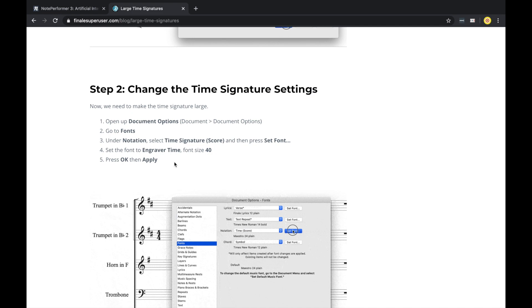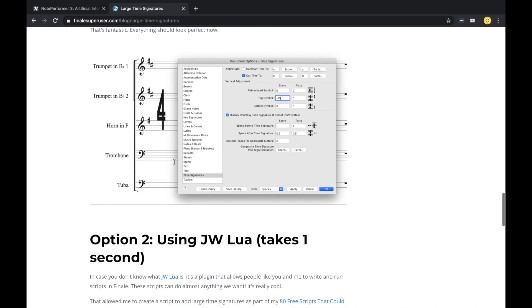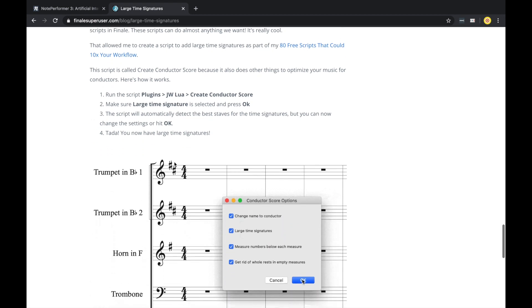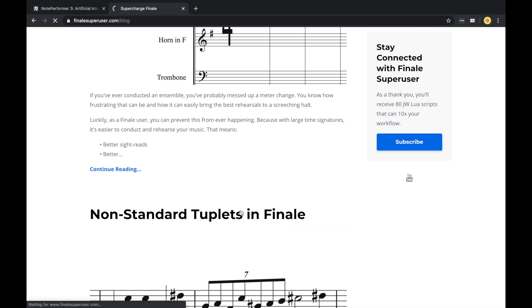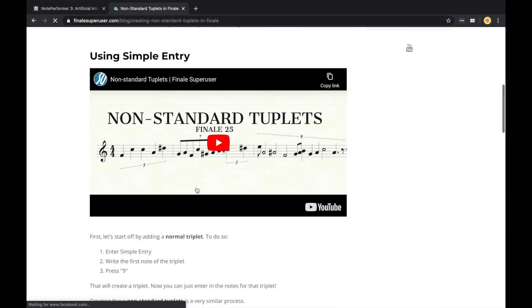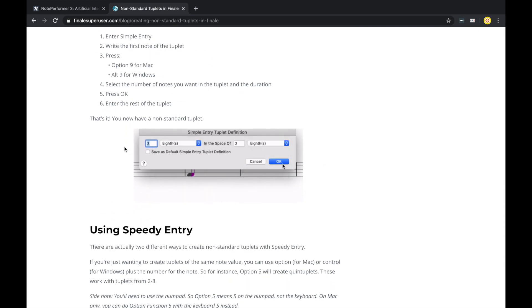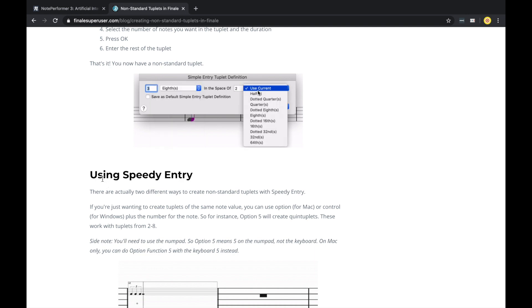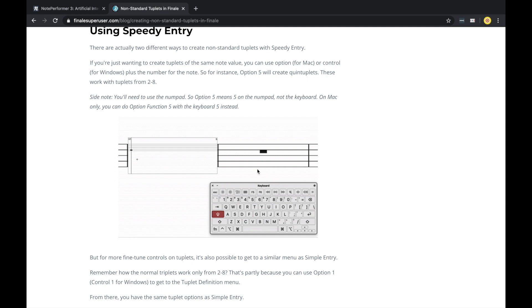There are multiple stats broken down — it's meant to be very easy to scan and even search. This is the second blog post. The first one is how to do non-standard tuplets in Finale, one of the most popular videos on this channel, and again the exact same format: very, very clear instructions with GIFs that show you exactly what you need to do, as well as multiple methods, because everyone has their own unique workflow. For things like speedy entry, it'll even show you the keyboard if it's all based on keyboard shortcuts.